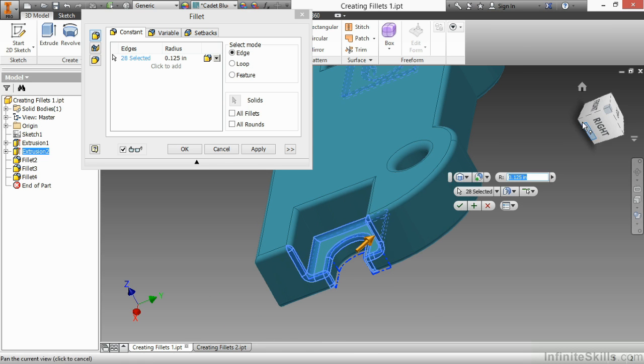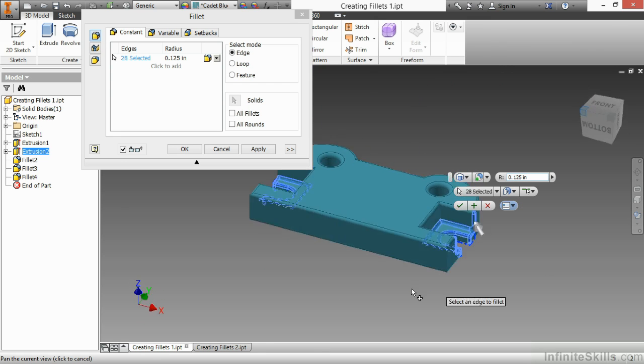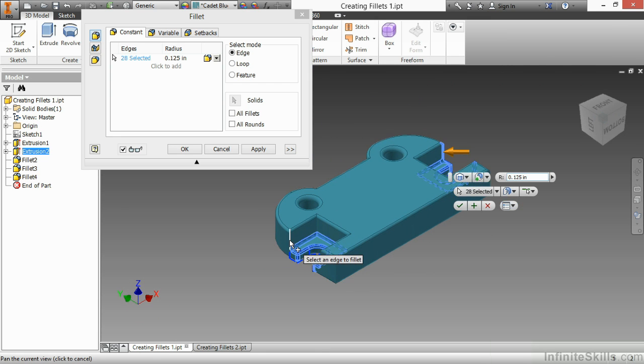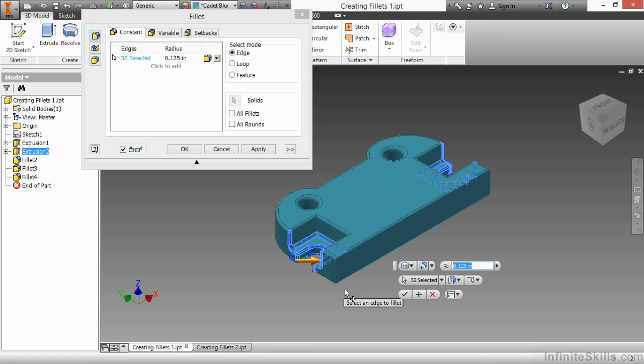And I actually think I will grab those as well. I should get that on the other side. So right now I have 32 edges selected.